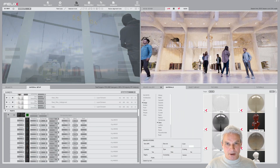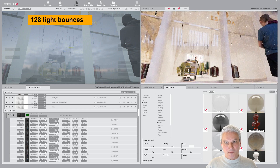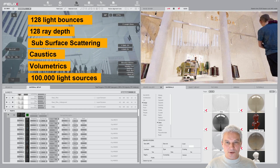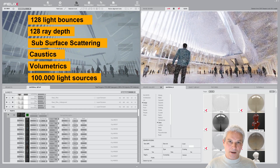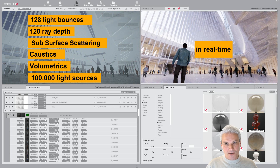Second is its rendering accuracy. FELIX resolves full global illumination, caustics, volumetrics, and thousands of light sources in real-time.